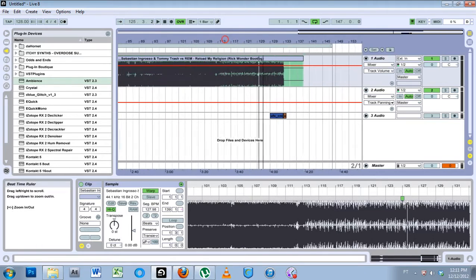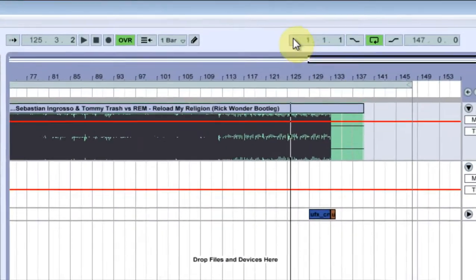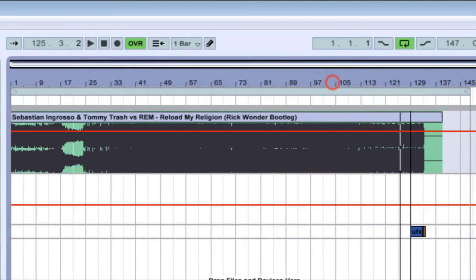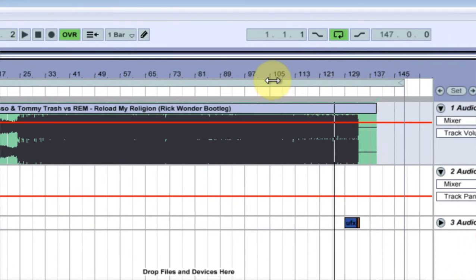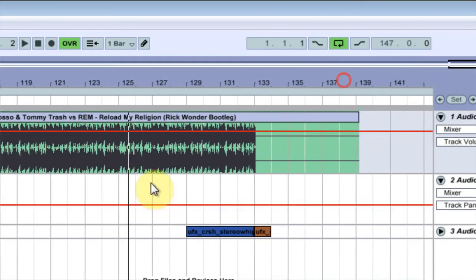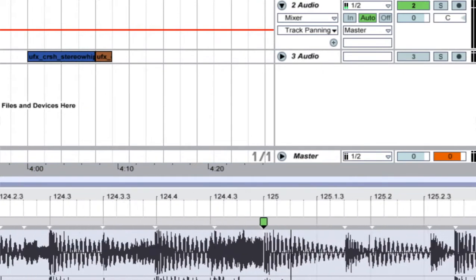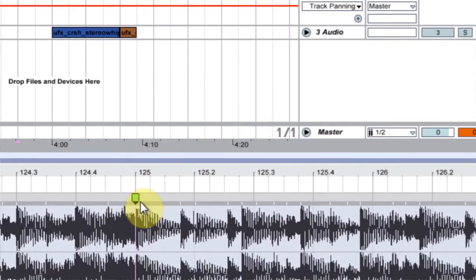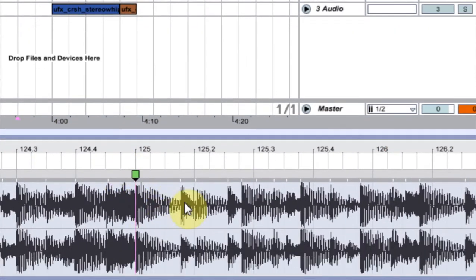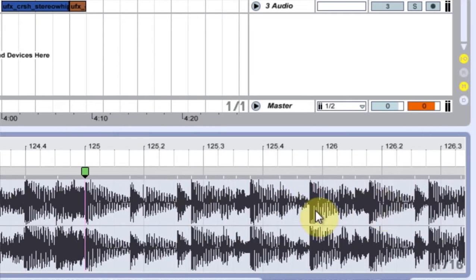I'm going to show you a nice way to fix it, and that's what Ableton Live is for. The first thing you've got to do is find where it's broken. I've already done that — it's at bar 125 right here. It gets broken and you can see that these bass hits are no longer on time.